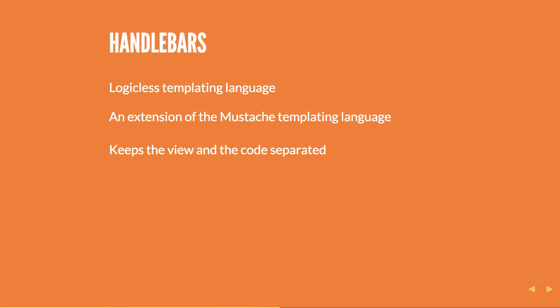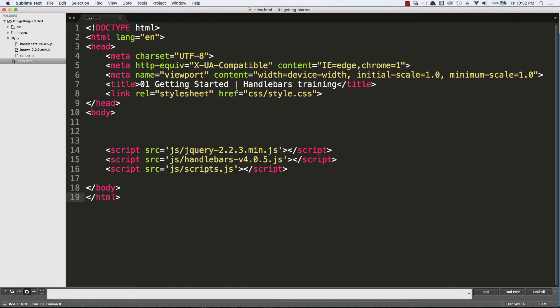Handlebars is a logicless templating language. It's an extension of the mustache templating language, but mustache is not a dependency to use handlebars. And what handlebars does is it allows you to keep your view and the code separated. So here's how you get started.